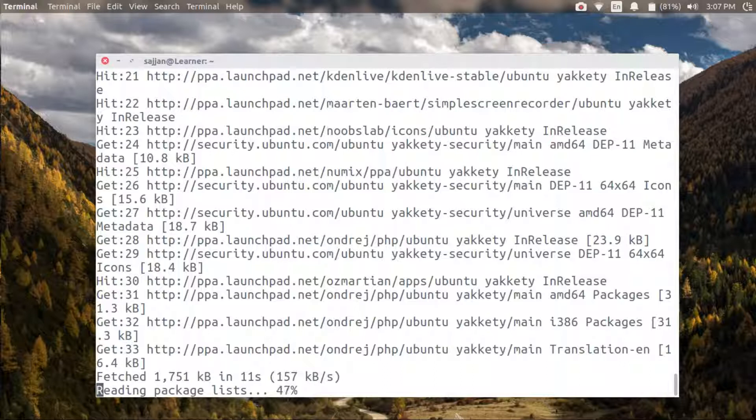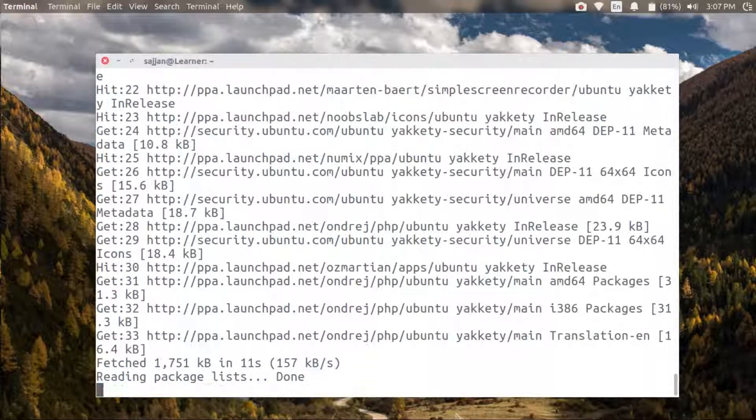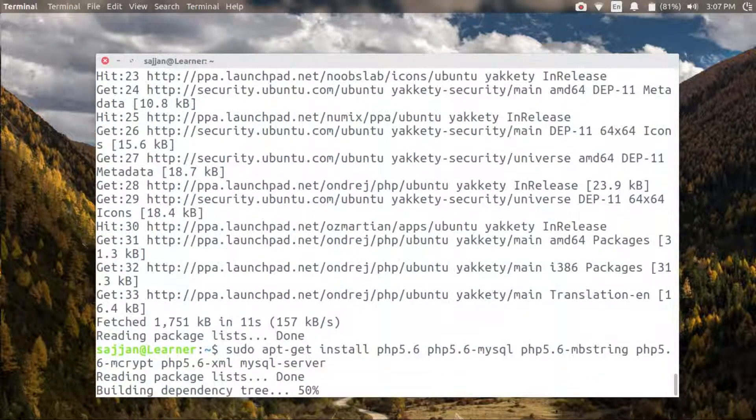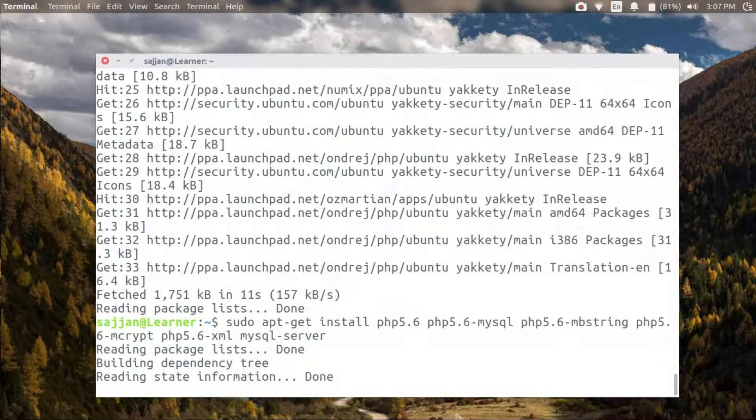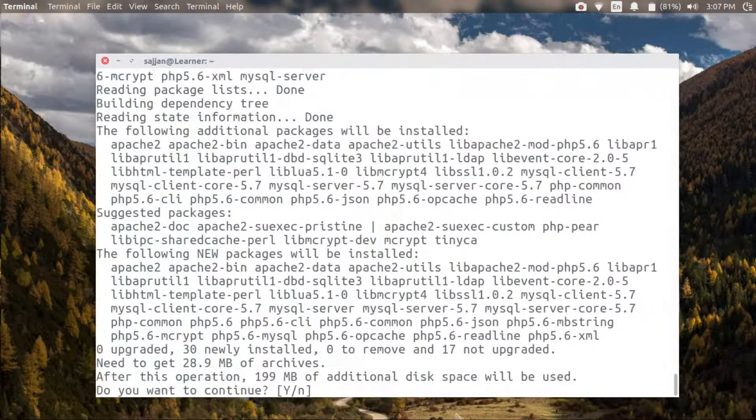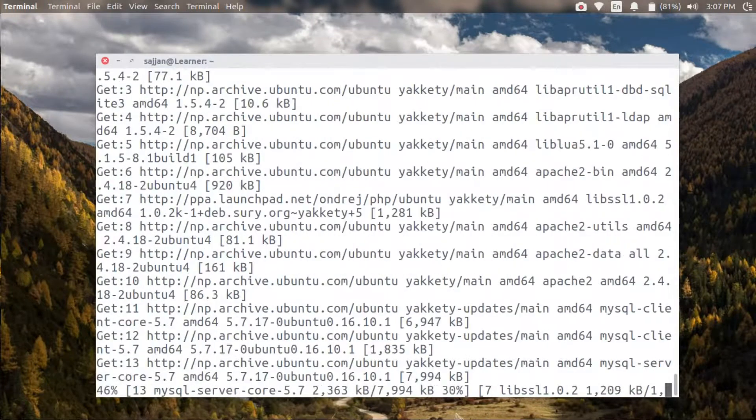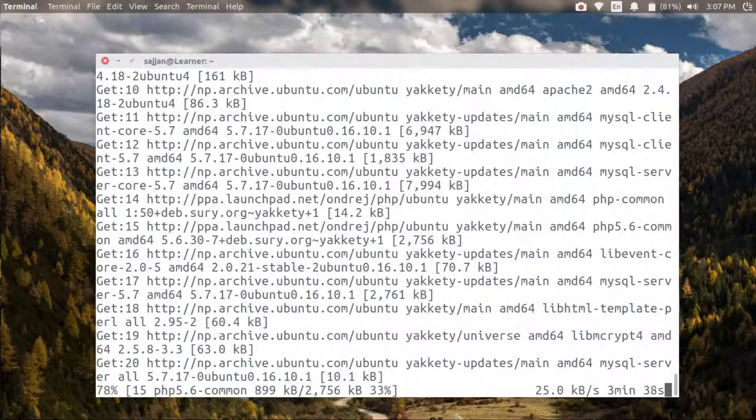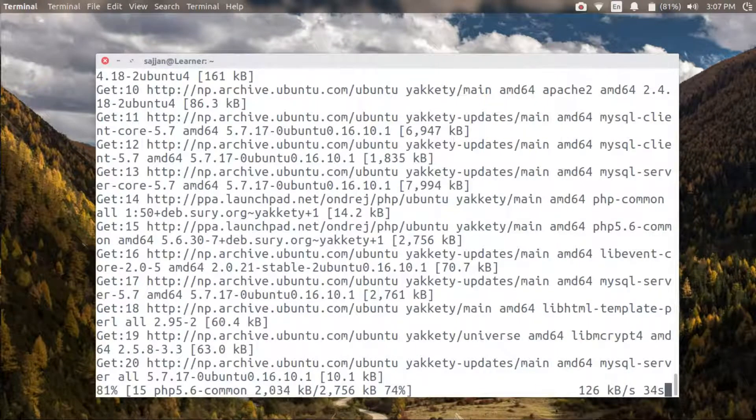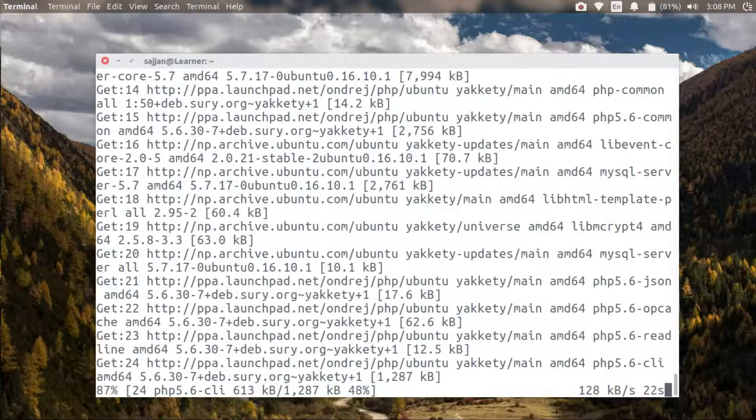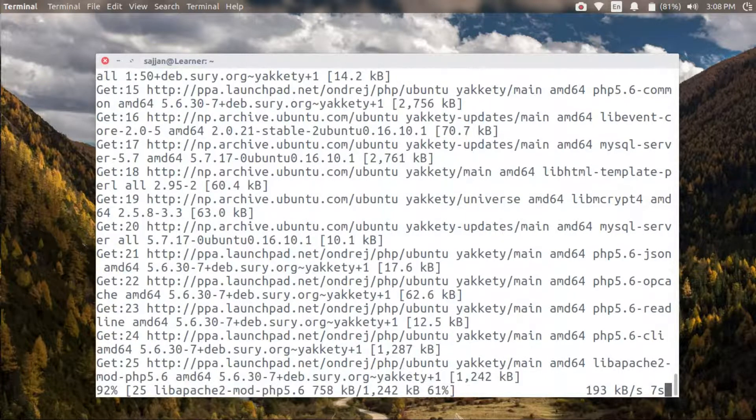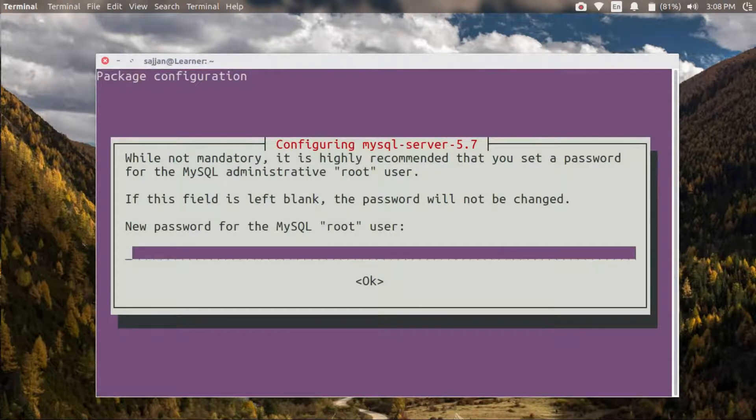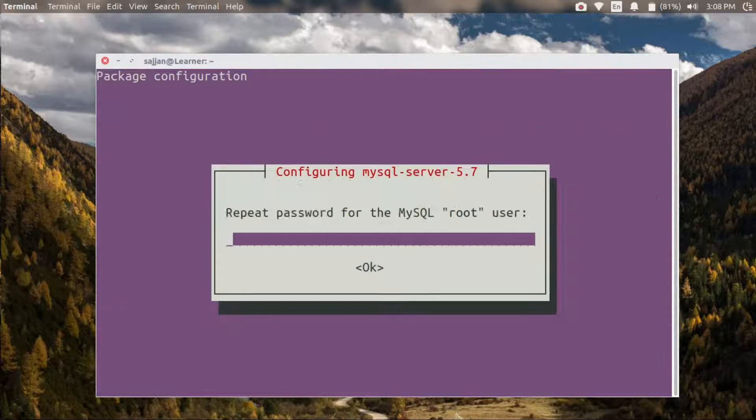The installation will take some time, so let's wait for it. Now we need to enter the MySQL root password.